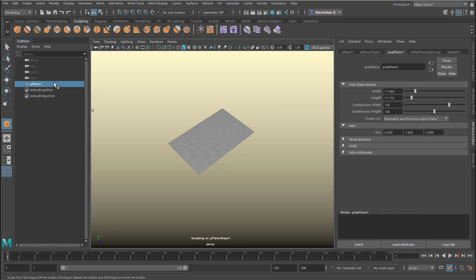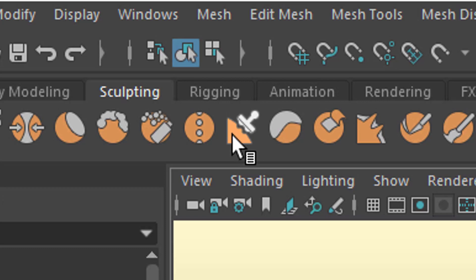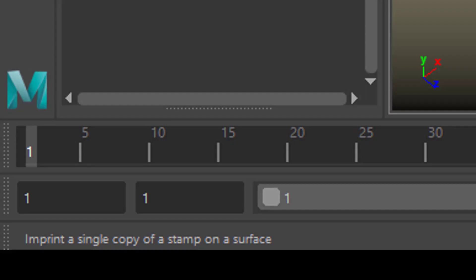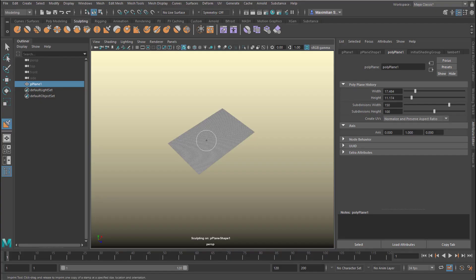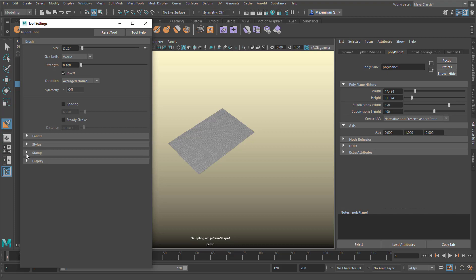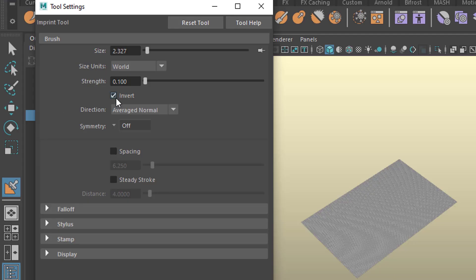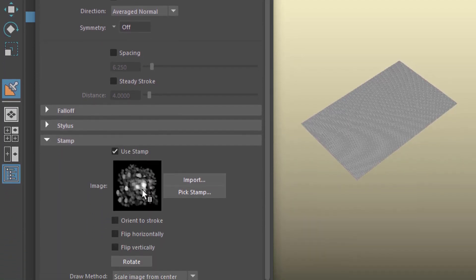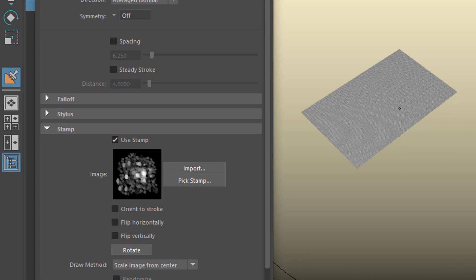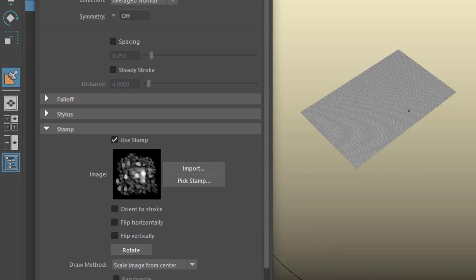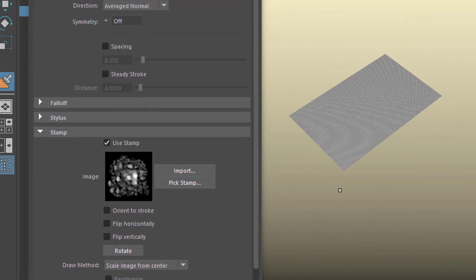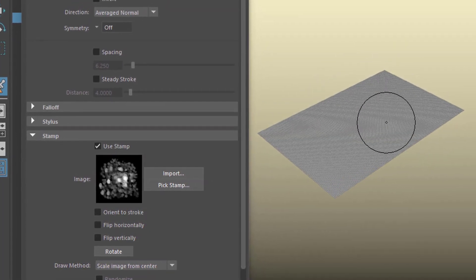Let me undo all this to get back to the original. Now I'll use the stamp tool. When you hover the mouse over it, you see 'Imprint a single copy of a stamp on a surface' — that's exactly what we want to do. I double-click it because it's crucial to have a stamp selected. The invert was still on, so I can tick it off or reset the tool. Here I can pick the stamp. The default stamp is this pattern here. I have a very large brush, so press and hold B to scale it down.